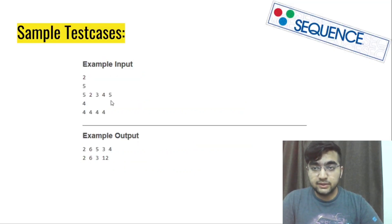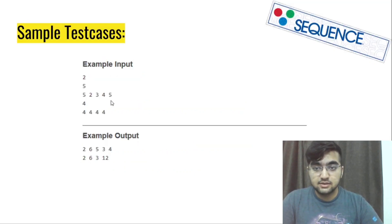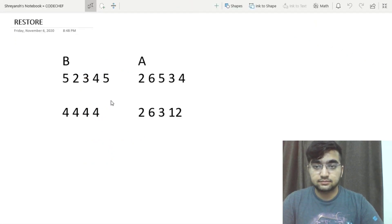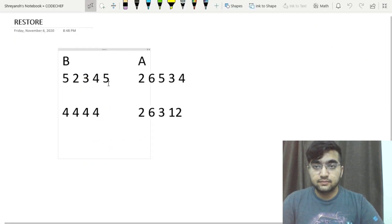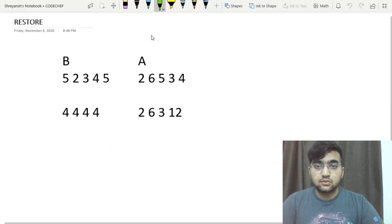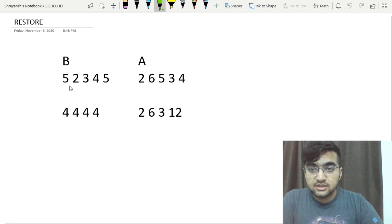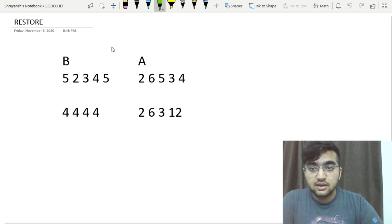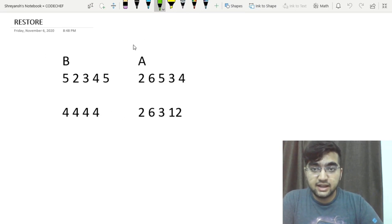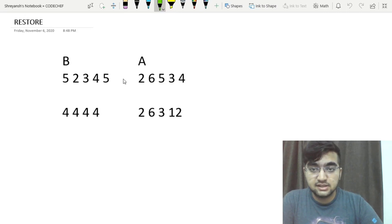Now we will quickly look into the sample test cases. So to understand this, what we have to do is we are given this array B and we need to find the array A which can satisfy these outputs.